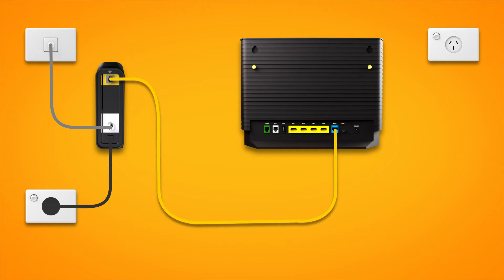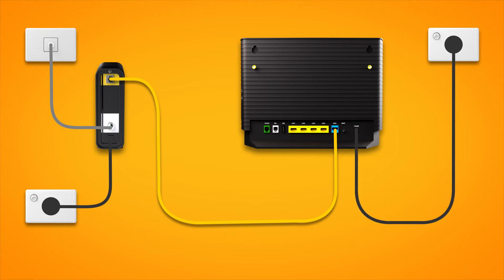Next, use the supplied power cable to connect the power port to an electrical outlet. Finally, press the modem's on-off button to turn it on.